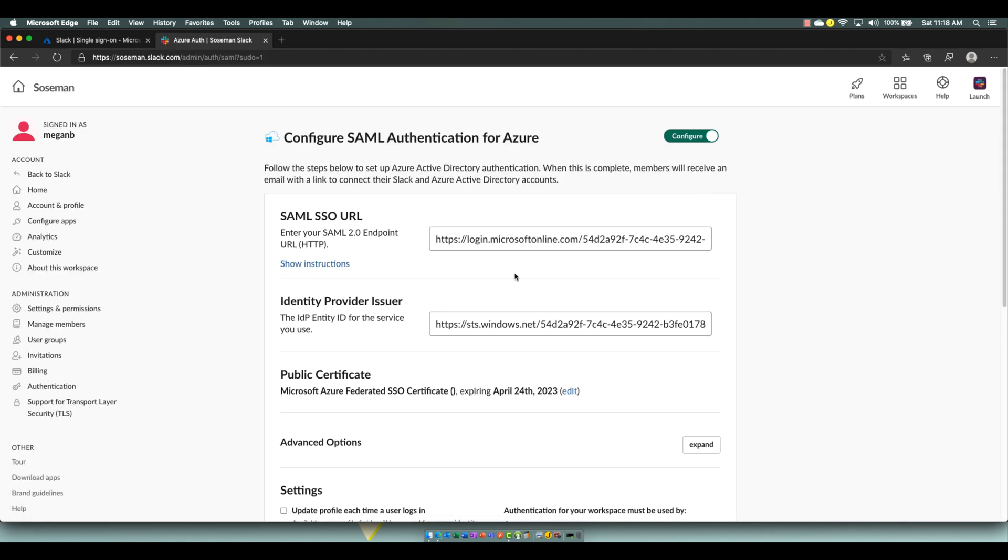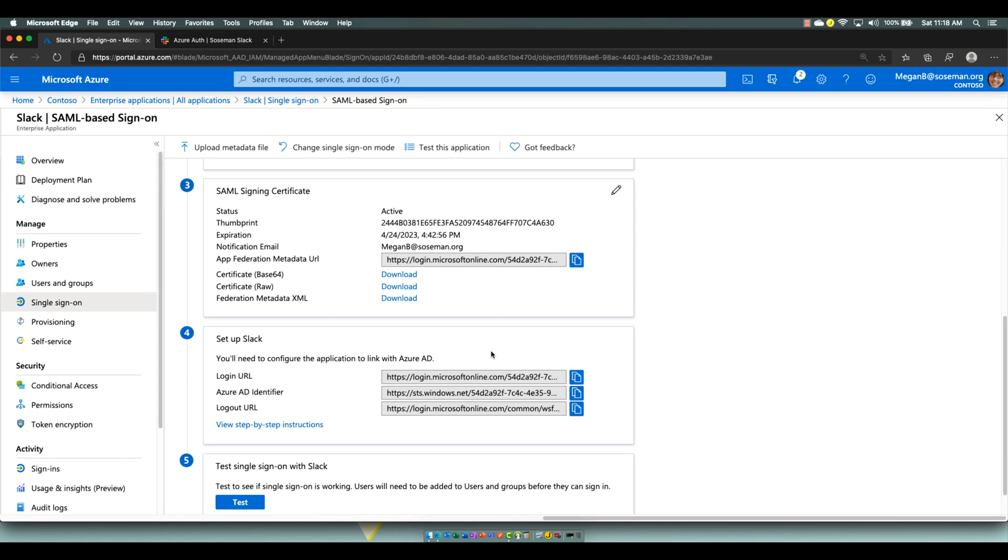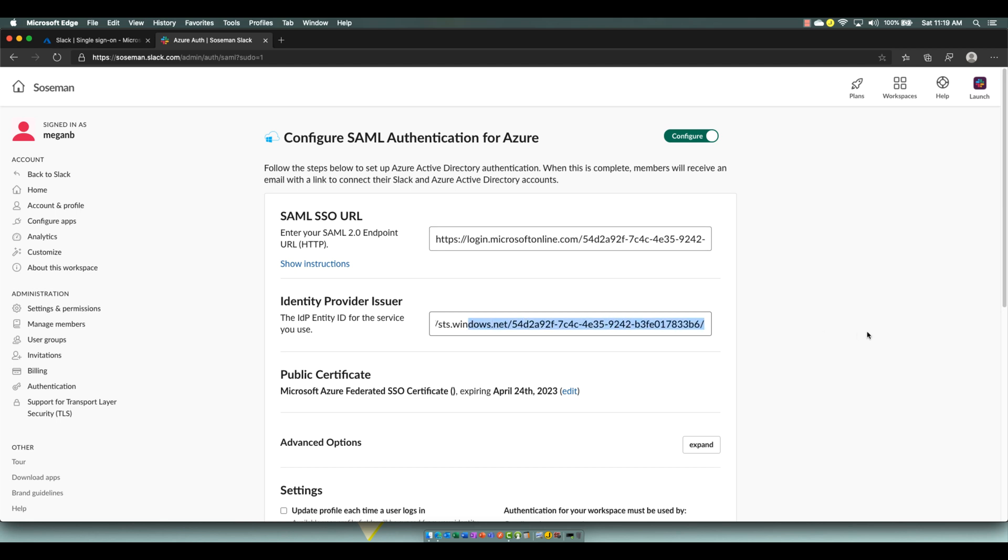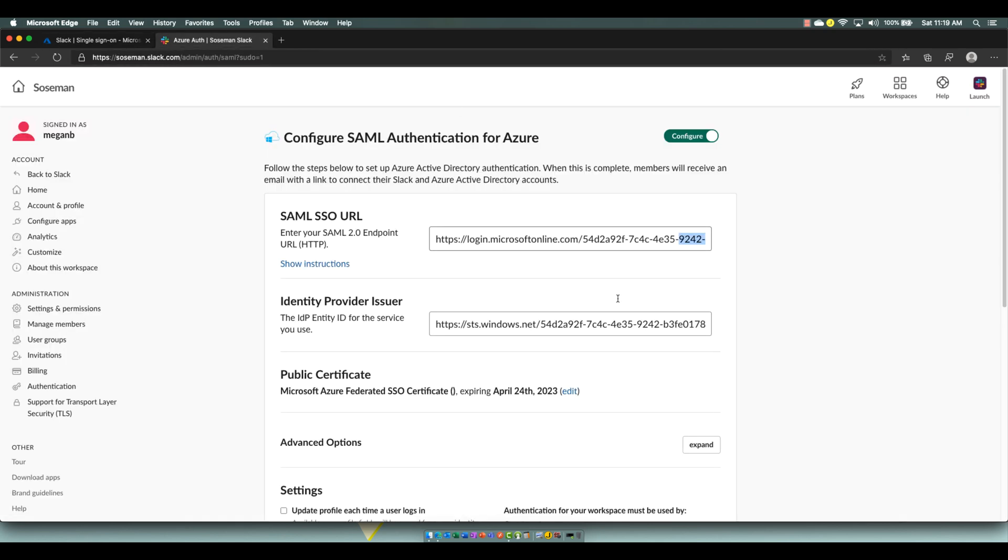I essentially took the URLs down here, like login URL, and it ends in B6 SAML 2, and you can see over here B6 SAML 2. So I just copied that URL, pasted it in here. Identity Provider Issuer, this one ends in B6 as well. So I just come back over here and copy that and paste it in there.